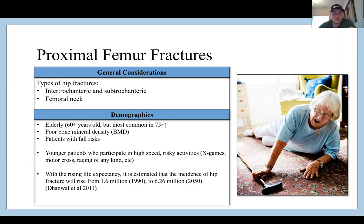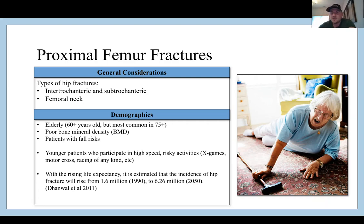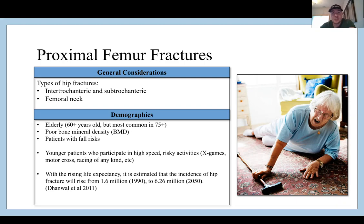Proximal femur fracture types include intertrochanteric, subtrochanteric, and femoral neck. Demographics: elderly, most common in 75-plus year olds, poor bone mineral density, patients with fall risk. Younger patients may sustain a proximal femur fracture from high-speed risky activities like motocross, racing, or football. With rising life expectancy, it is estimated that the incidence of hip fracture will rise from 1.6 million in 1990 to 6.26 million in 2050 — roughly six times the 1990 rate — due to the aging baby boomer and Gen X populations.